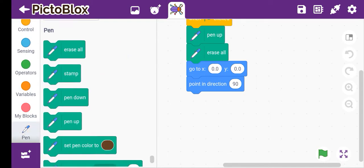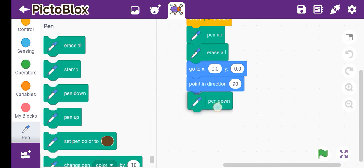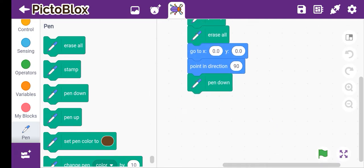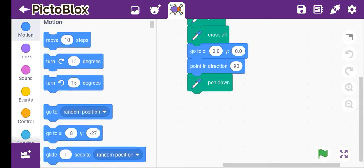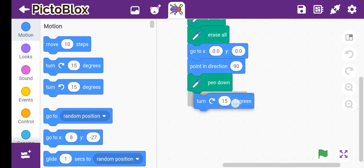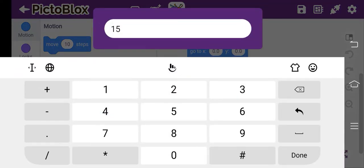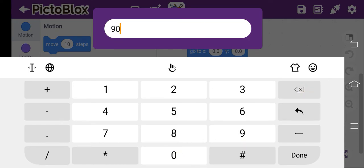Then point in direction 90. Then we have to choose pen and choose pen down. Then go to motion and turn — we have to make it 90 degrees.